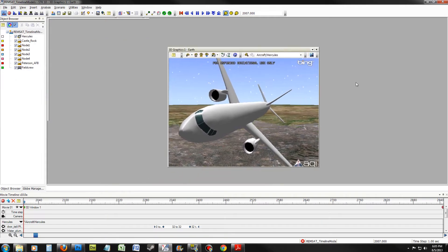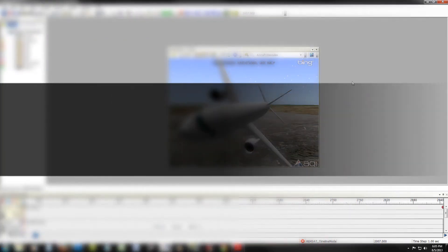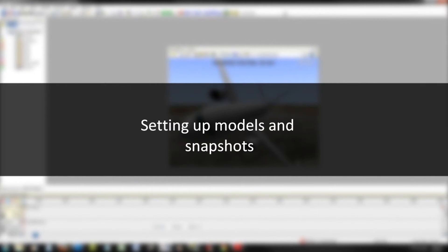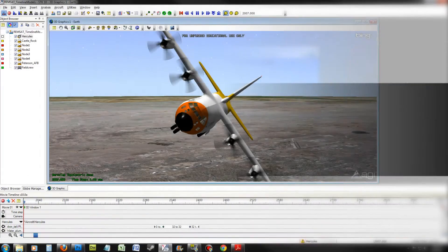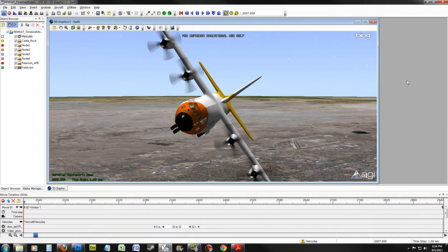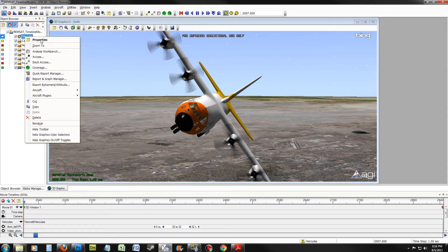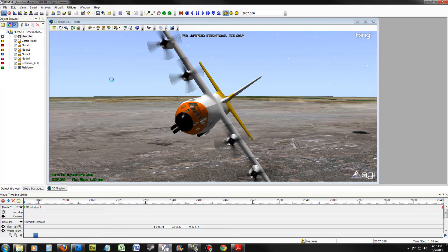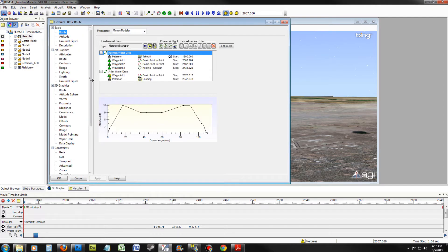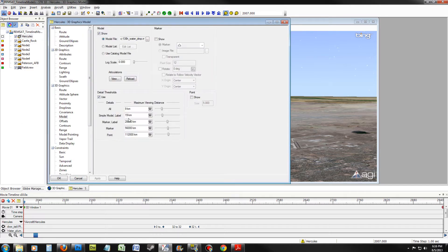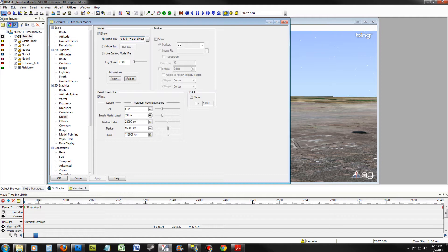Format for Ease of Use. If your model was the incorrect model, you can fix it by right-clicking on Hercules, selecting Properties. Go to 3D Graphics, Model, and change the model to Waterdrop. The Waterdrop should be in your Resources folder. Once you have done this, click Apply and OK.